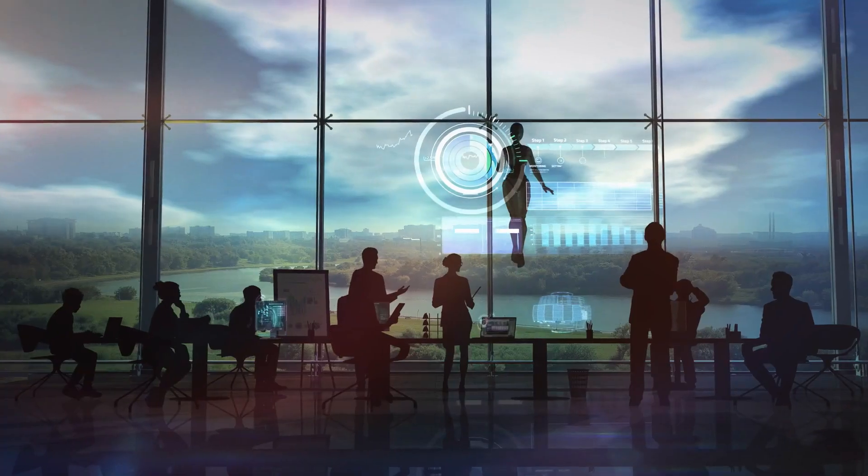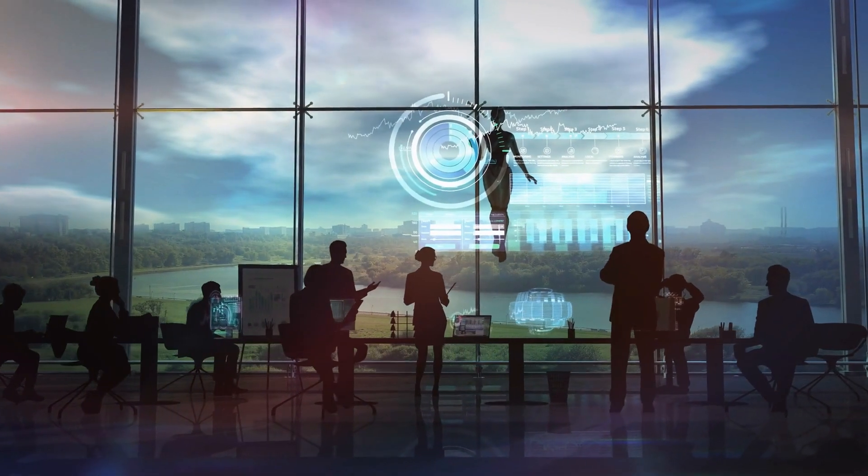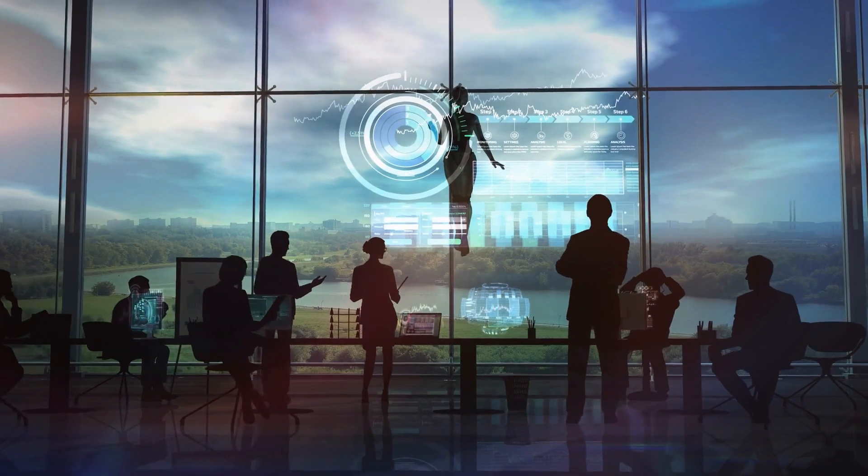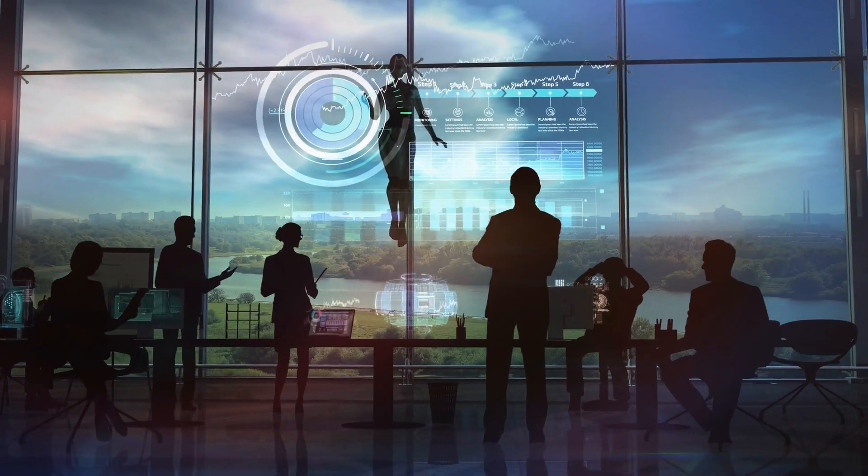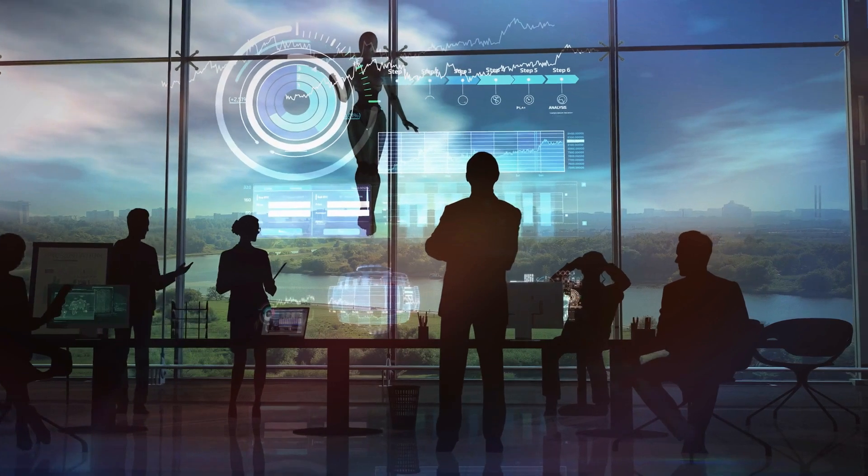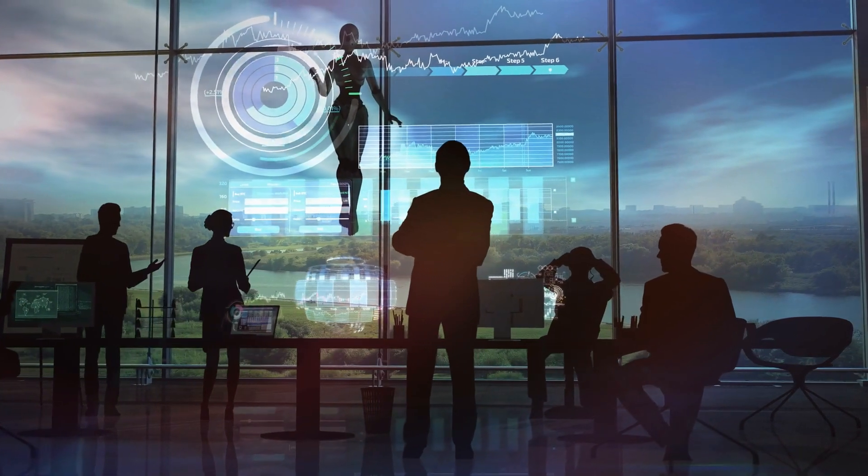So, what kind of jobs are we talking about? The truth is, we don't know for sure yet. AI is still in its early stages, and the new roles it will create are likely things we can't even imagine today.